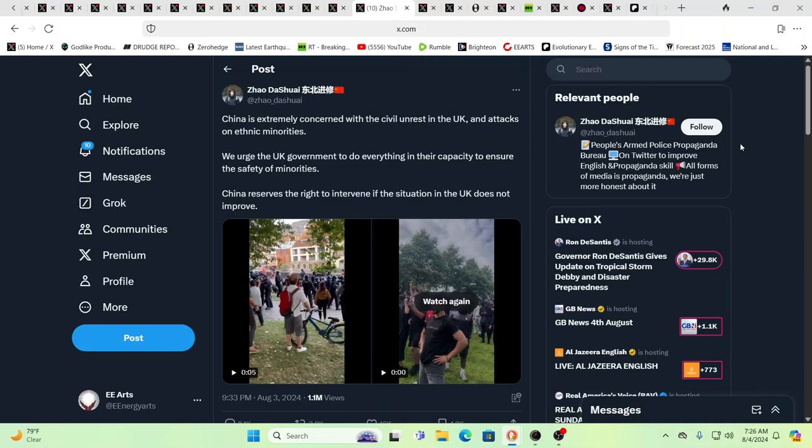This really hit me and this really felt kind of ominous. China is extremely concerned with civil unrest in the UK and attacks on ethnic minorities. We urge the UK government to do everything in their capacity to ensure the safety of minorities. China reserves the right to intervene if the situation in the UK doesn't improve.